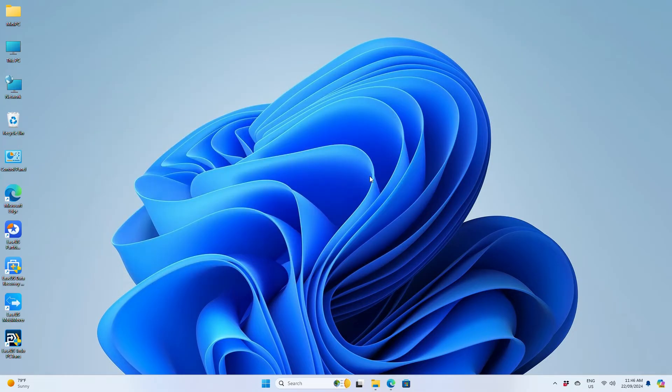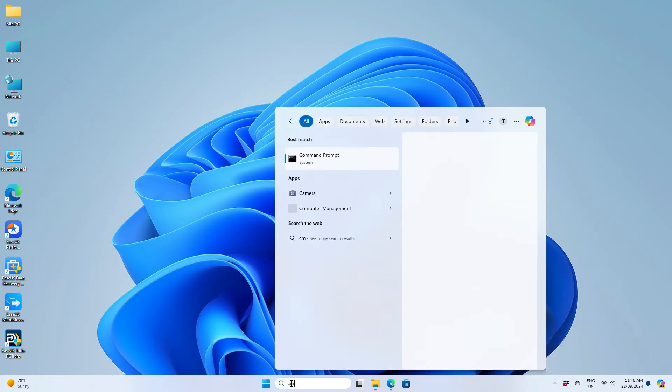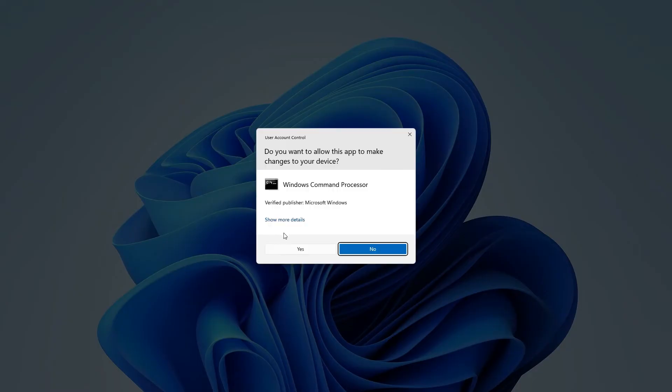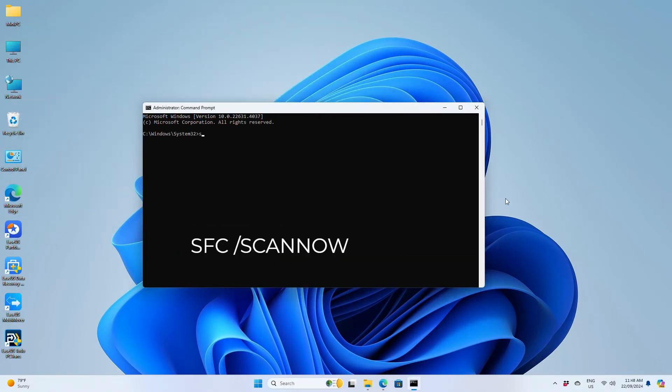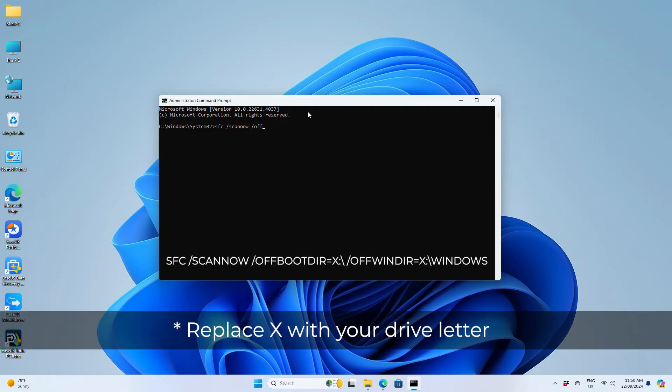If the problem is on your Windows drive or Windows is crashing randomly, use the system file checker to scan the drive. Type cmd in the search bar, right-click and run as administrator. Type sfc /scannow and hit enter. You can also use this command for an external drive. Type sfc /scannow /offbootdir=drive letter:\ /offwindir=drive letter:\windows and hit enter.